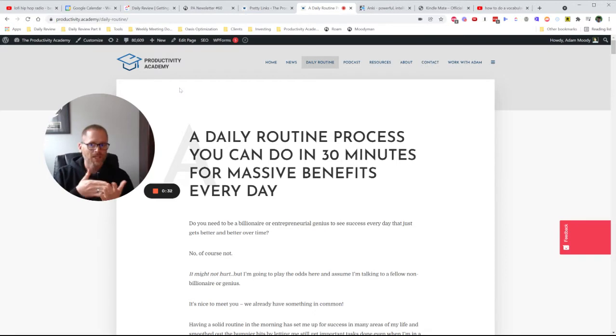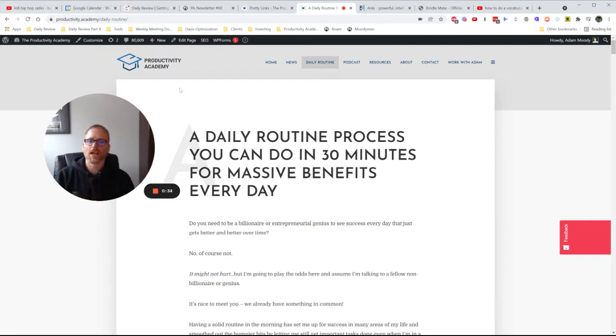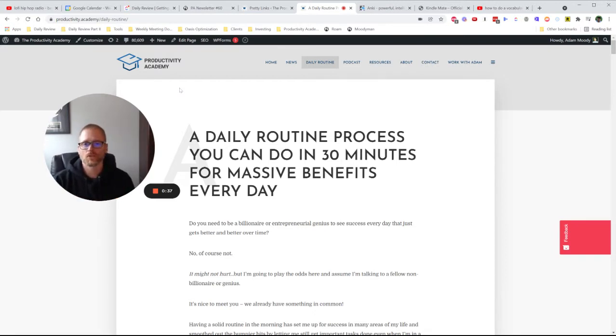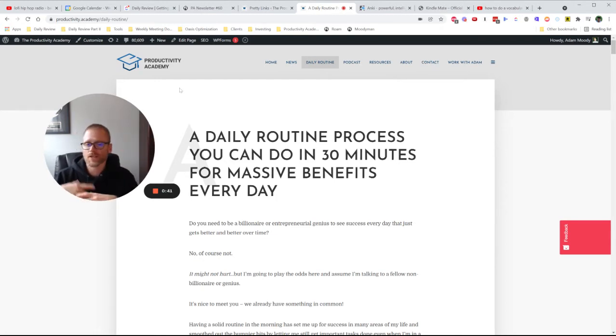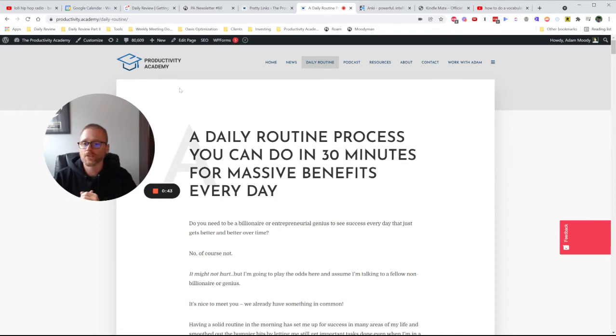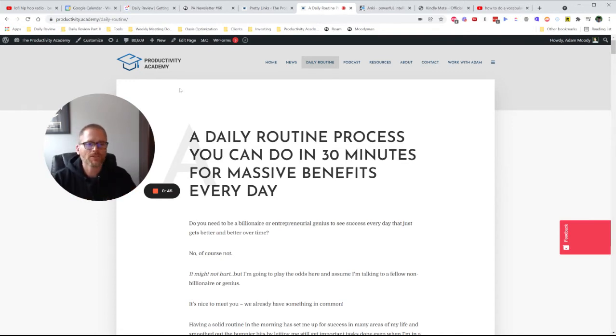It shouldn't just be done because it's routine. Everything in there should have a purpose, should be providing you the results you want, whether that's things like reflection, maybe writing down your plan for the day, reviewing your calendar so you don't miss meetings, whatever it is.